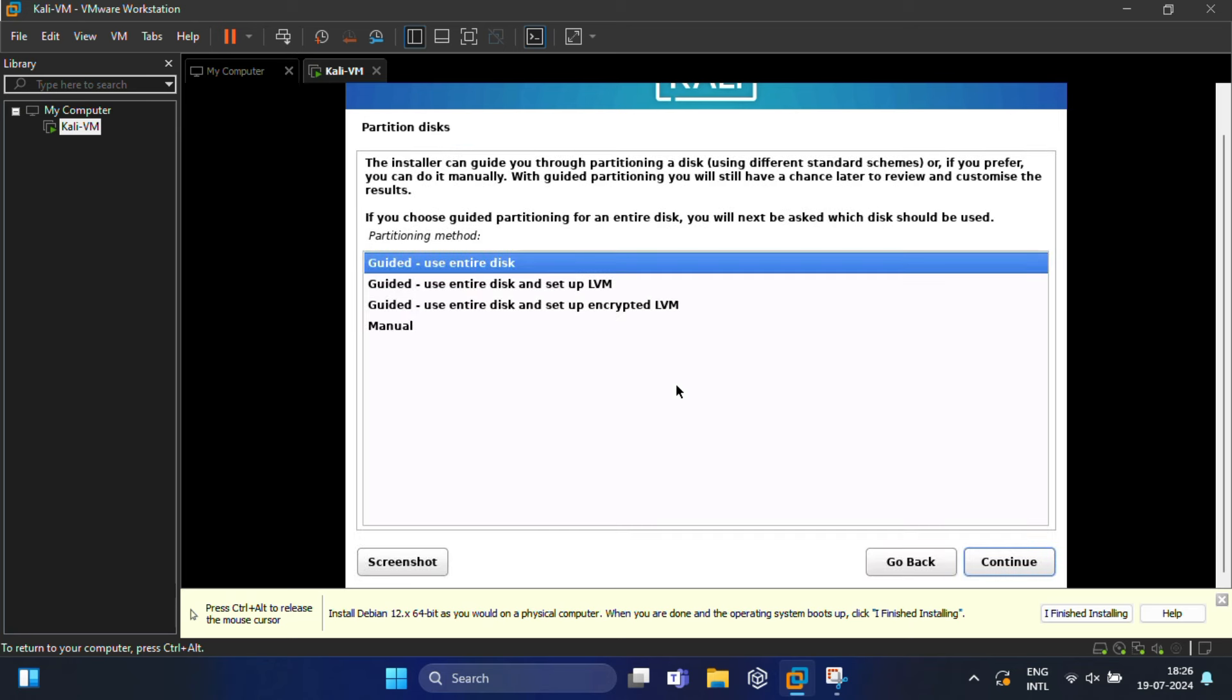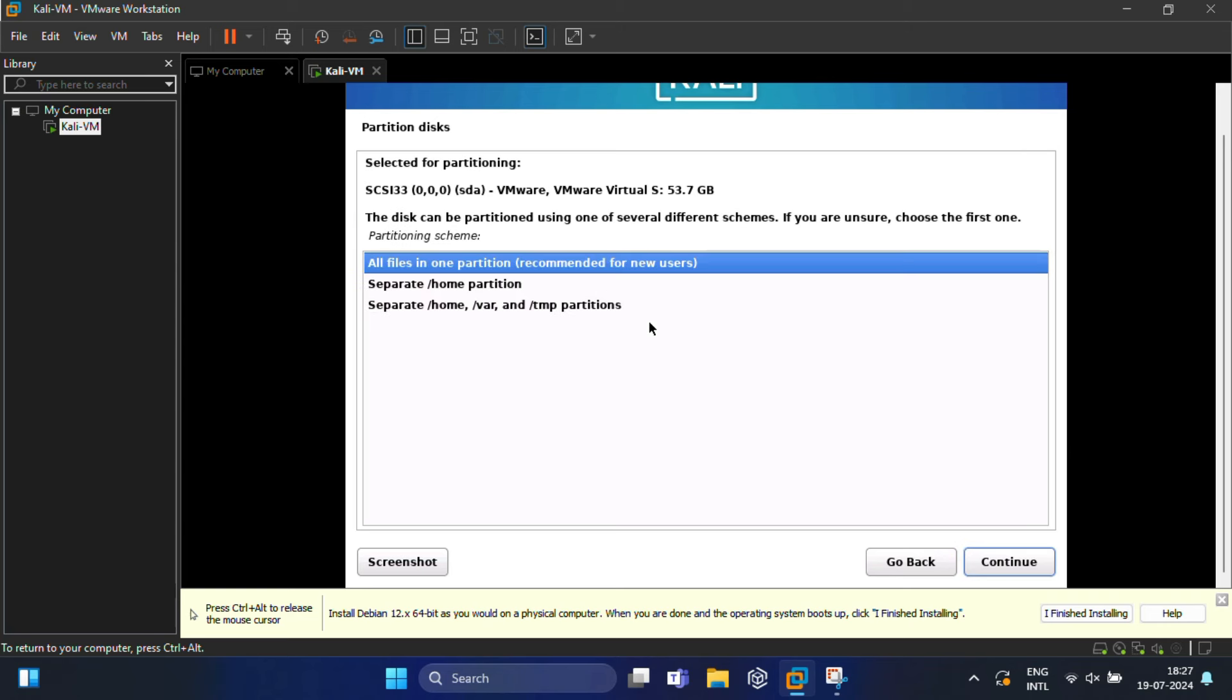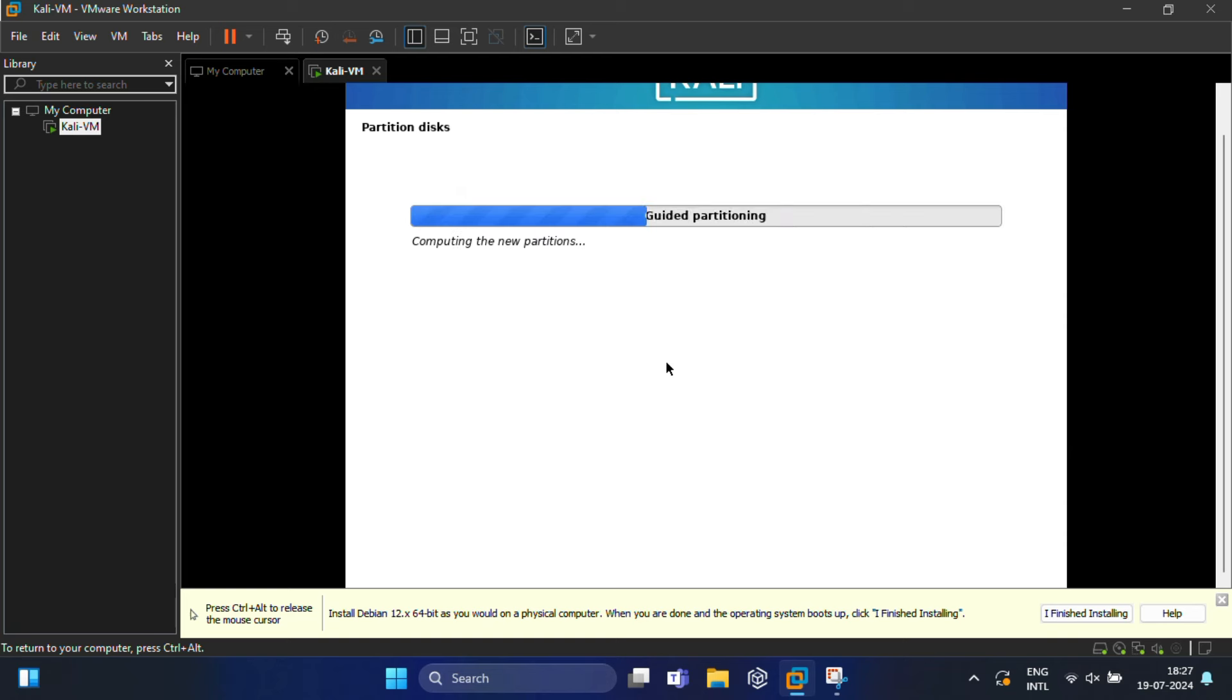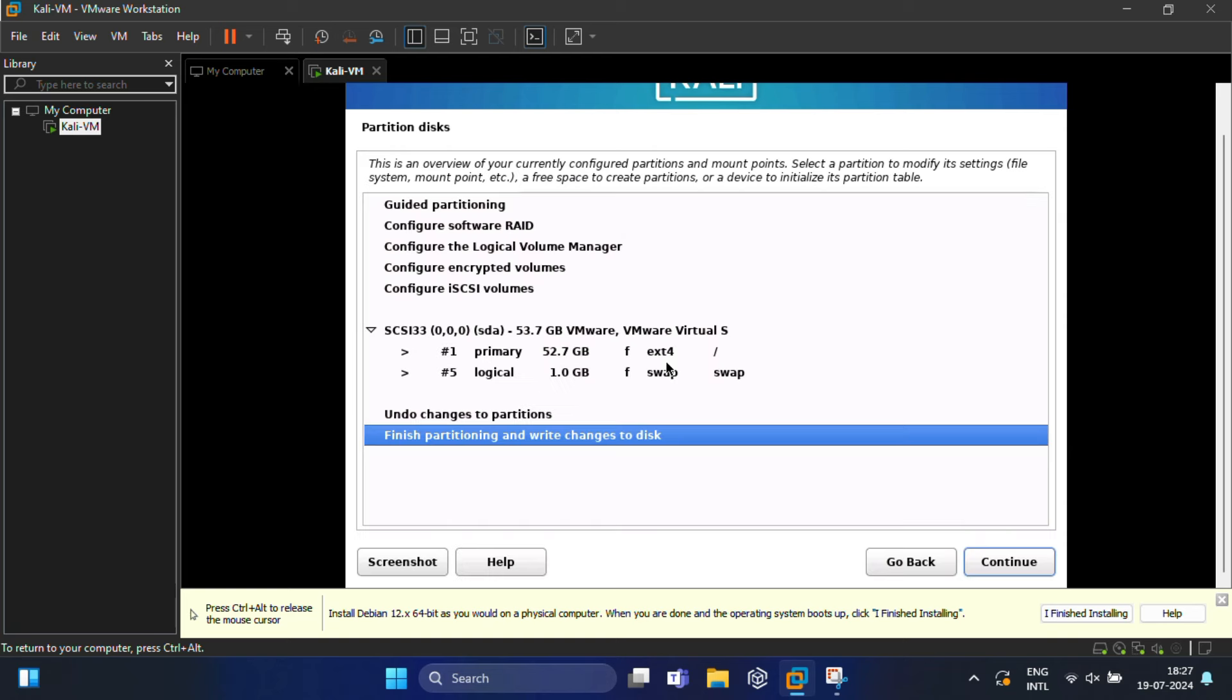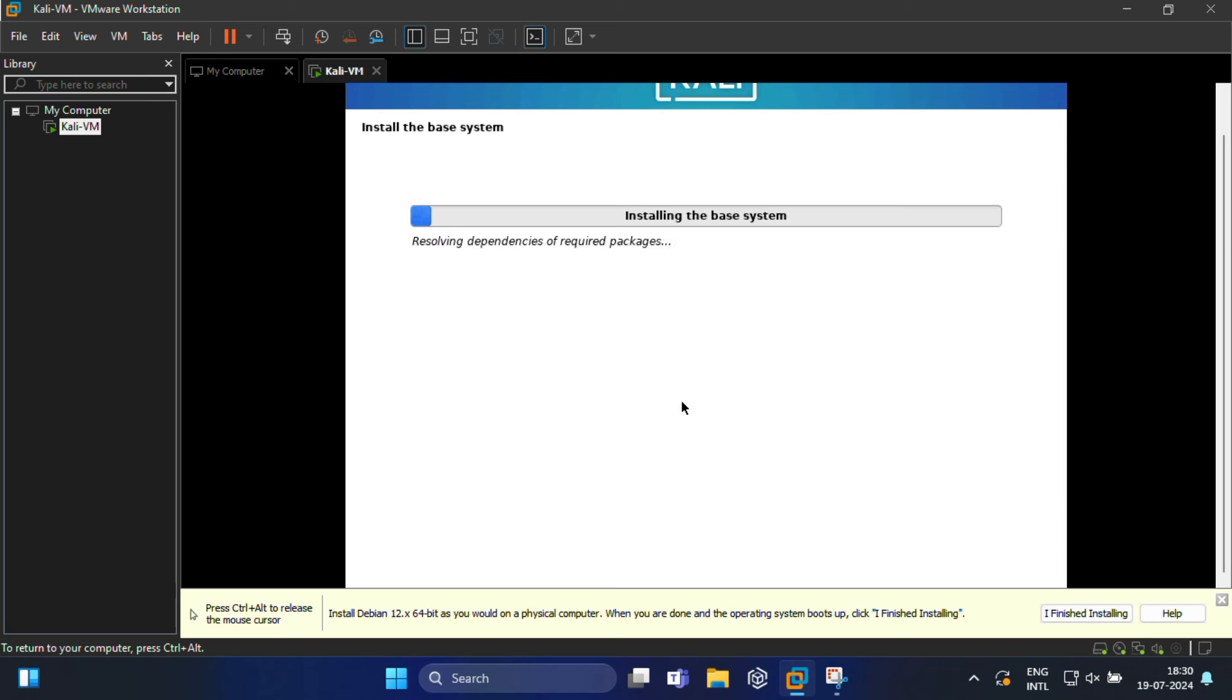After that, again you need to re-enter the password to verify and then click Continue. Now it's time to partition your hard disk. Just keep this at default—that is Guided Use Entire Disk—and hit Continue. Again click Continue. In the next screen, the installation wizard will ask you to choose a partition scheme. Highlight the option that says All Files in One Partition (recommended for new users) and click Continue. Here, select Finish Partitioning and Write Changes to Disk, and click Continue. Select Yes for confirming the changes and click Continue.